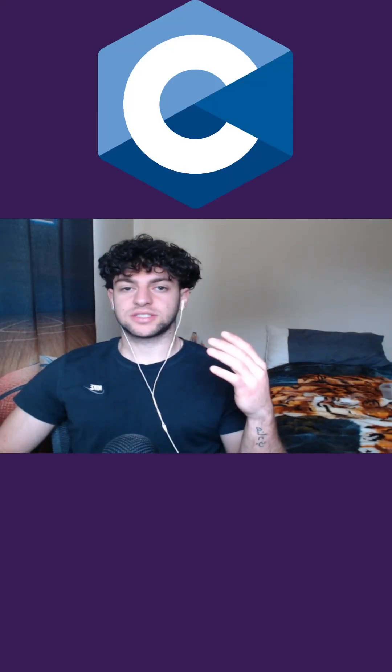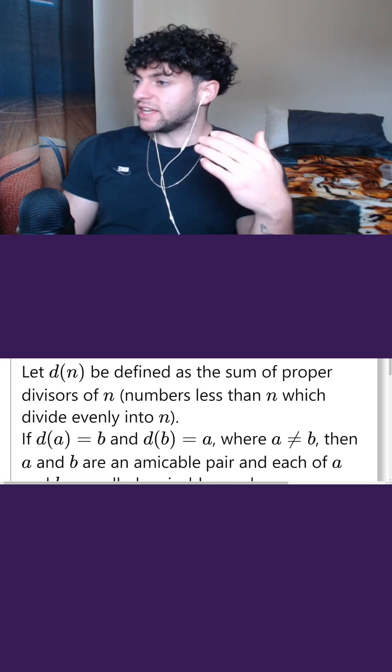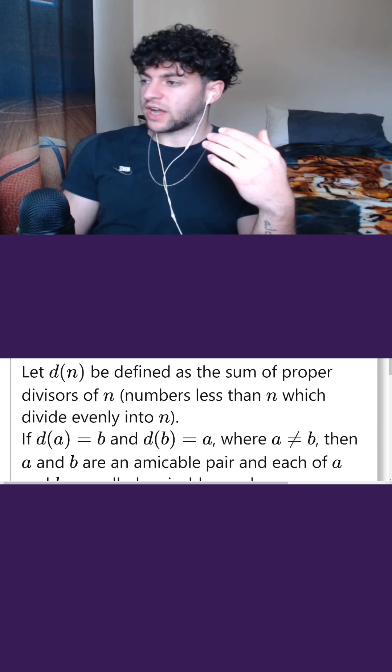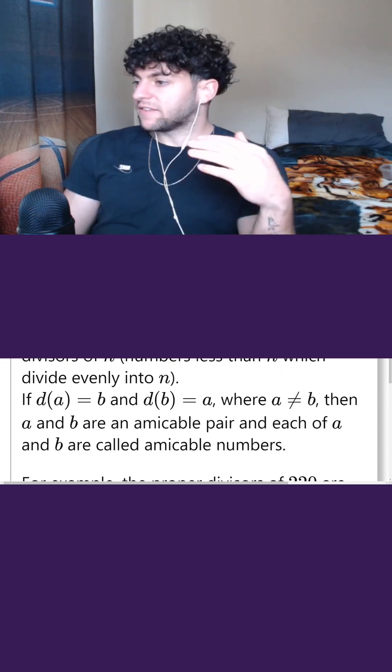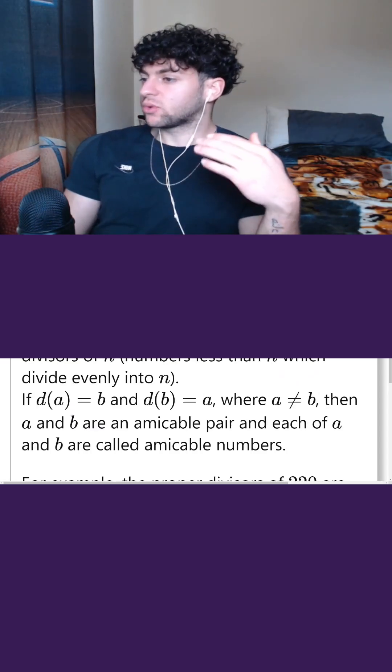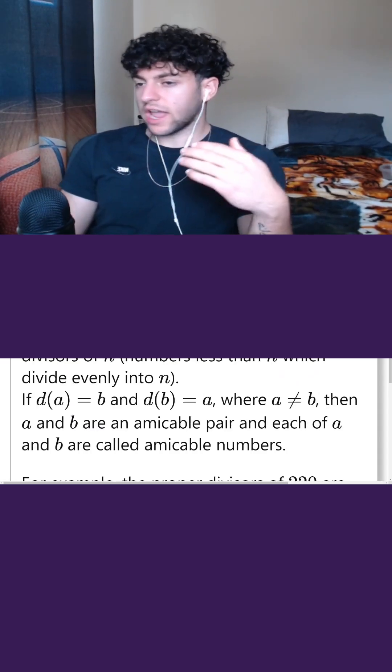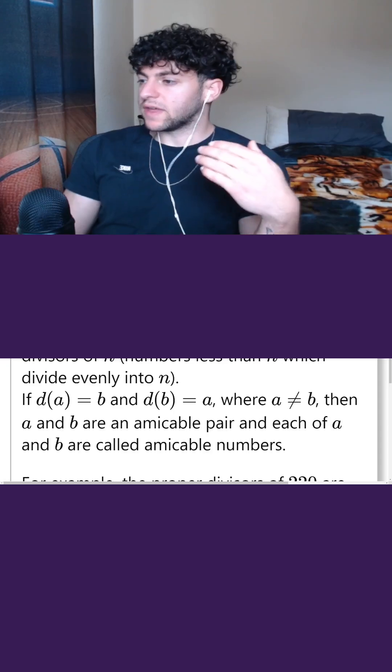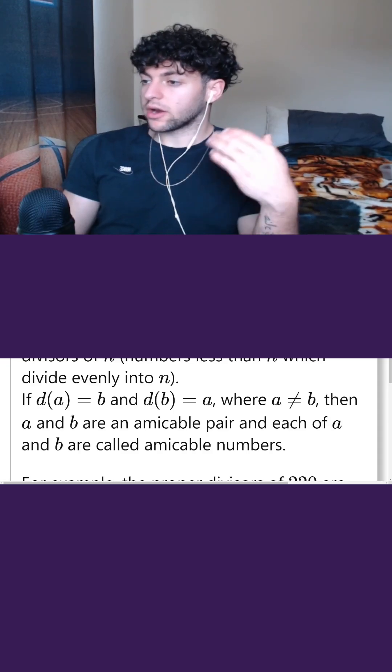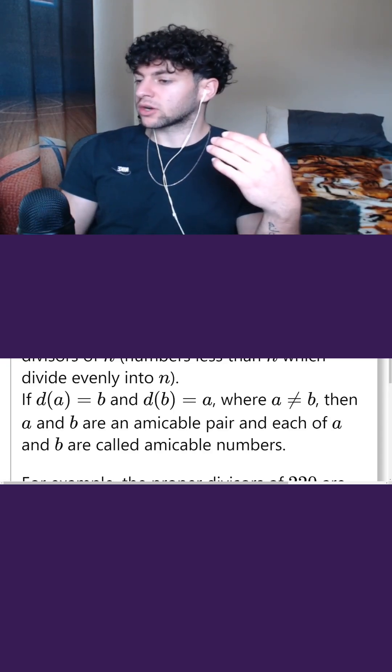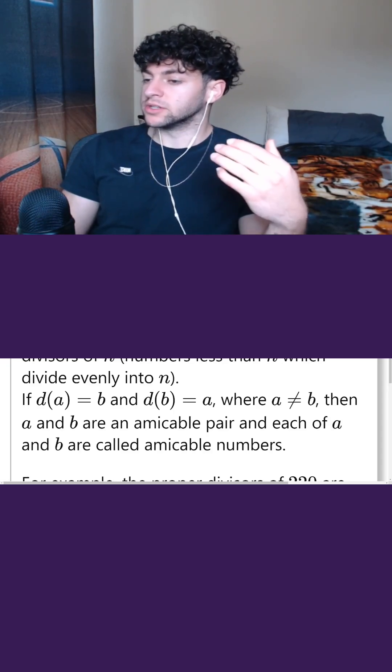Day 16 of solving math problems in C until NVIDIA hires me. We're told that D of N is defined as the sum of the proper divisors of N. And if D of A equals B and D of B equals A, where A does not equal B, then A and B are an amicable pair, and each of A and B are called amicable numbers.